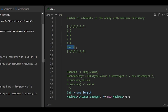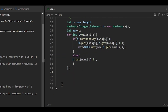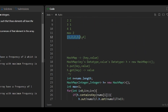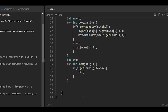We have found the max. Now we traverse the array and count how many elements have the maximum frequency. We initialize a counter to 0 and use another loop: for j from 0 to n. Inside the loop, if the count of the current array element in the HashMap equals max, we increment the counter by 1.